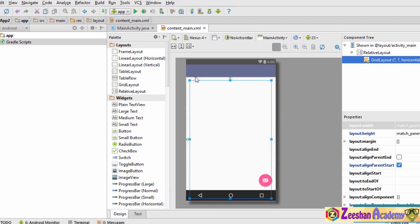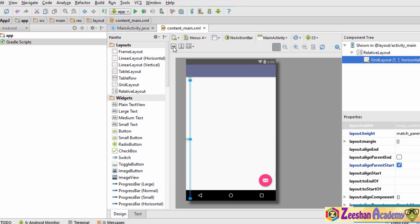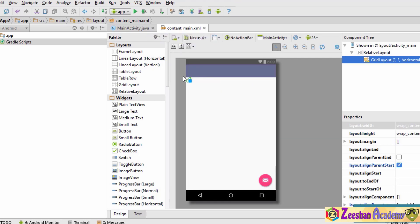Now let's say we want to make this grid layout wrap around the widgets. This button is used to wrap the content of the layout horizontally, and this button is used to wrap content vertically. When clicked, the grid layout wraps the content both horizontally and vertically. Since the grid layout has no content yet, it spans only a small piece of area.